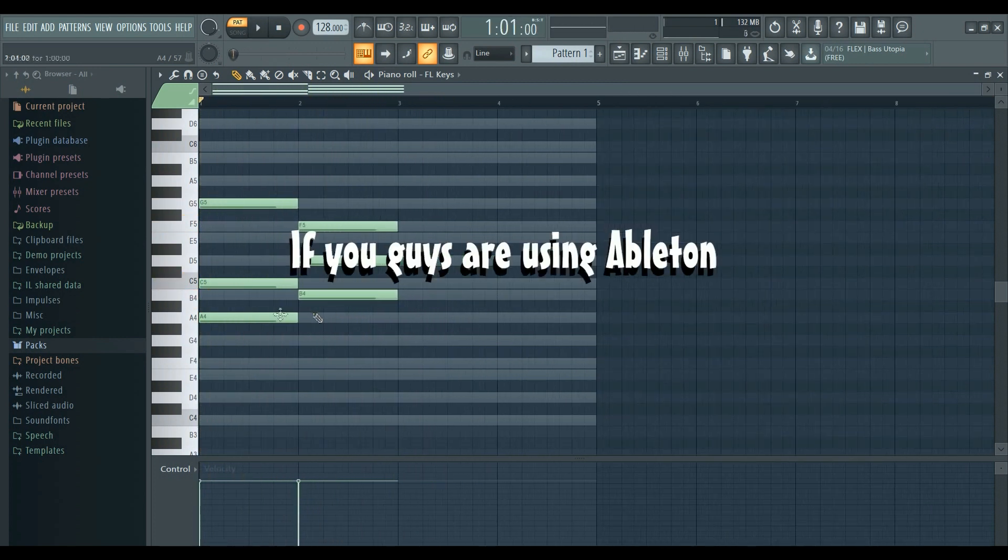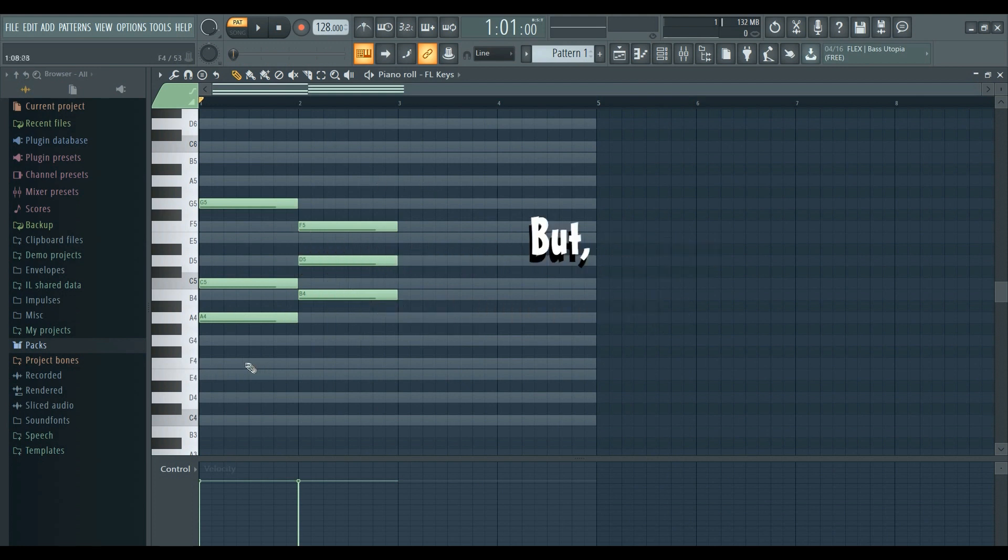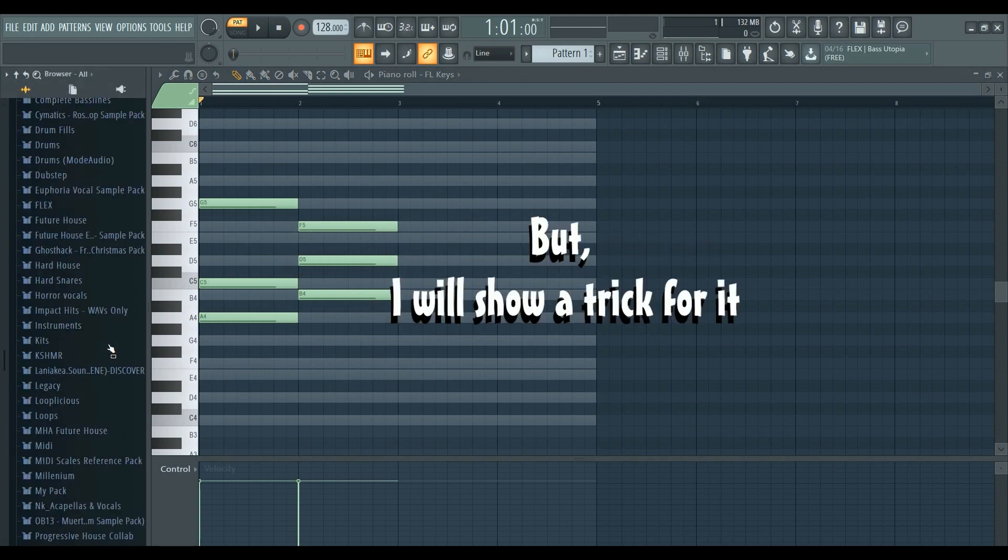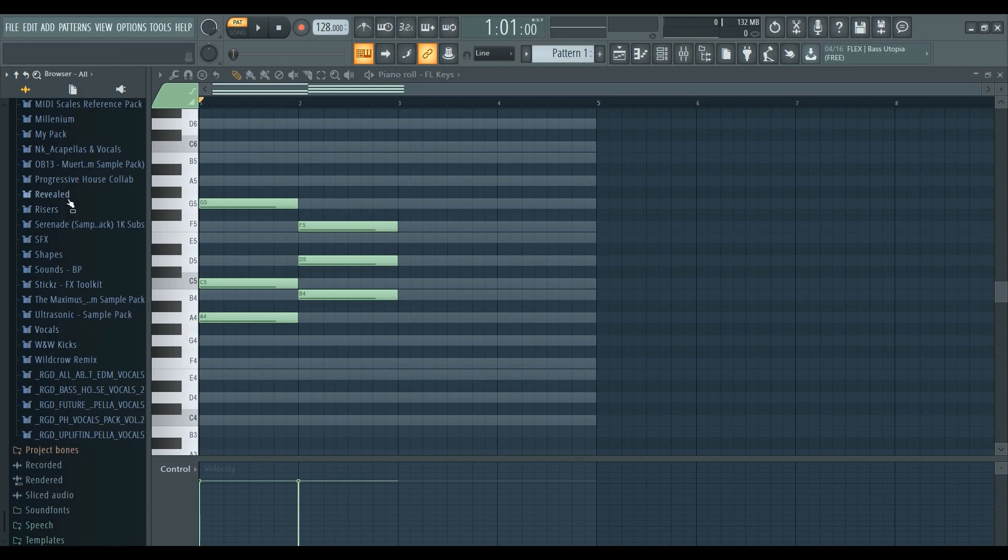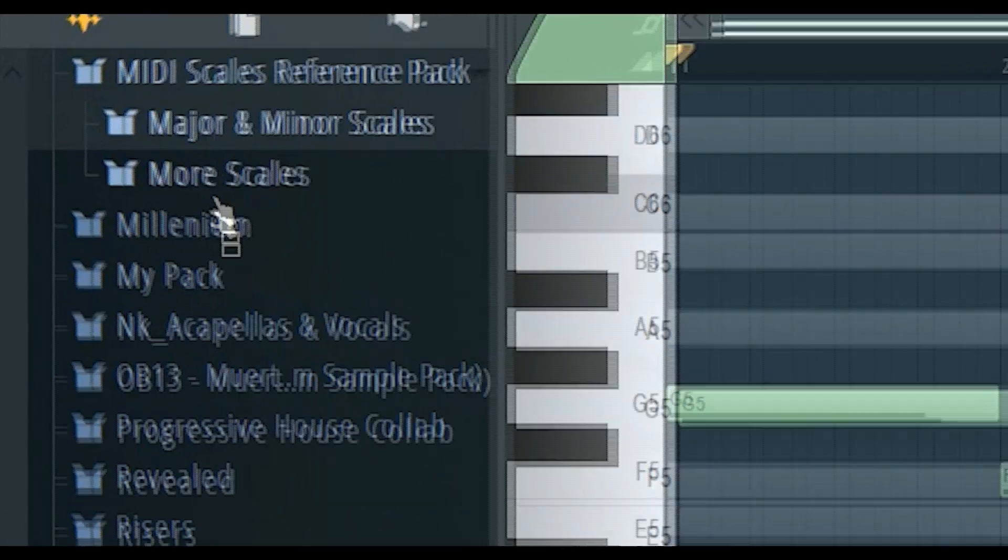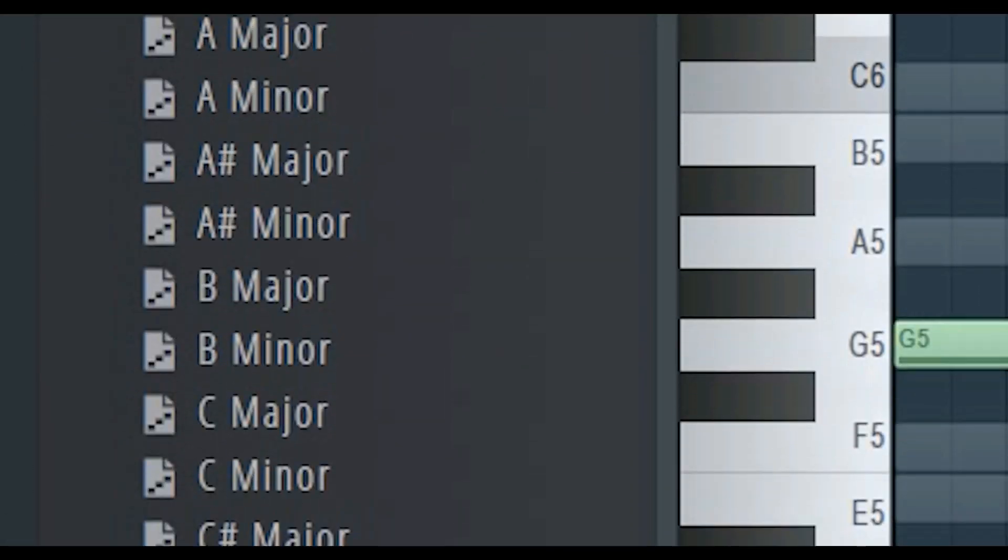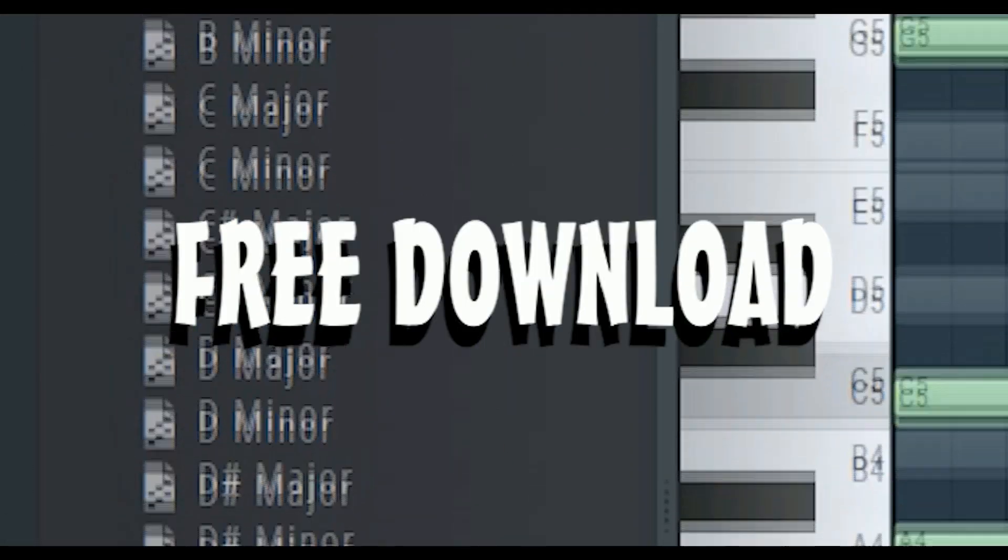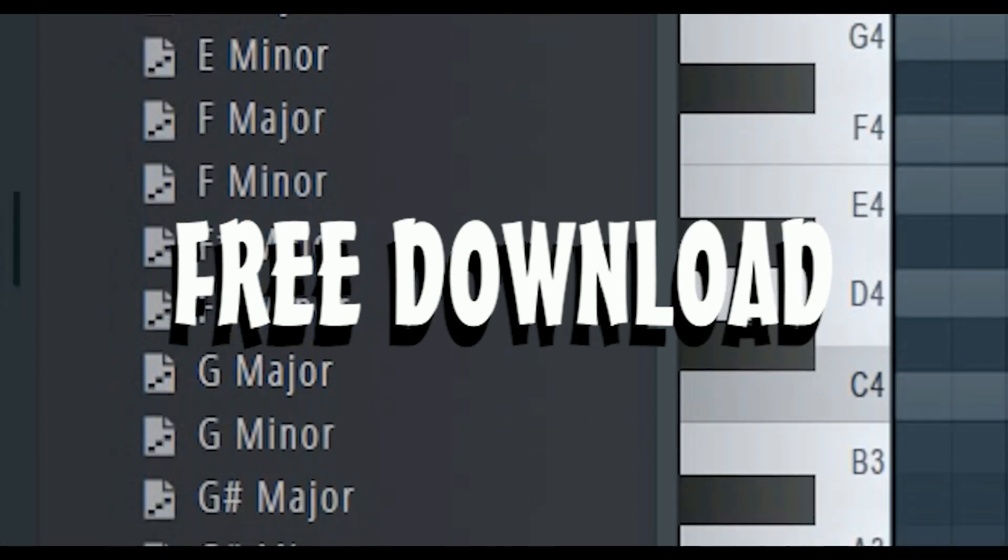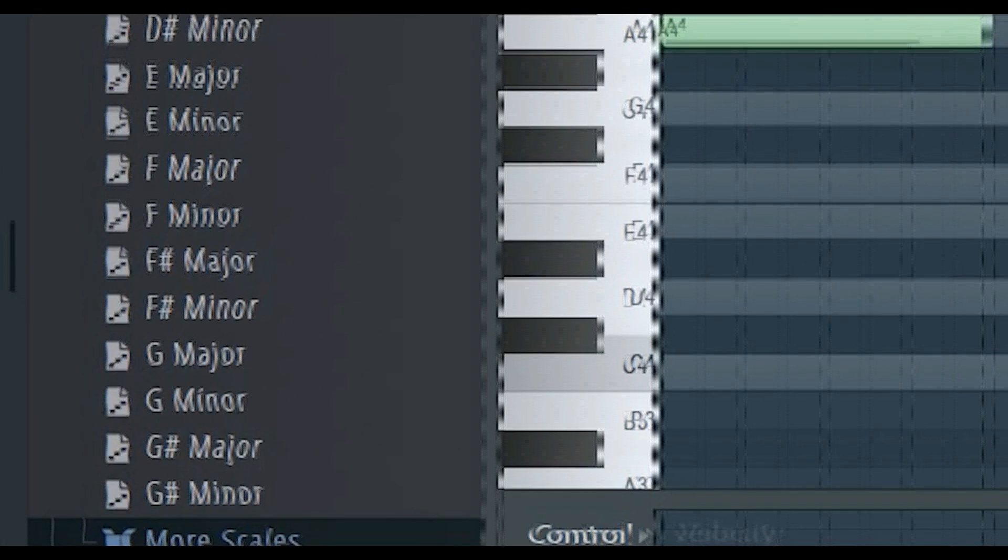If you guys are using Ableton, you can't use ghost notes, but I will show you a trick for it. Before that, I like to tell you guys that I have this MIDI scales reference pack. This consists of every one of the scales. I will leave a free download link for this pack in the description.